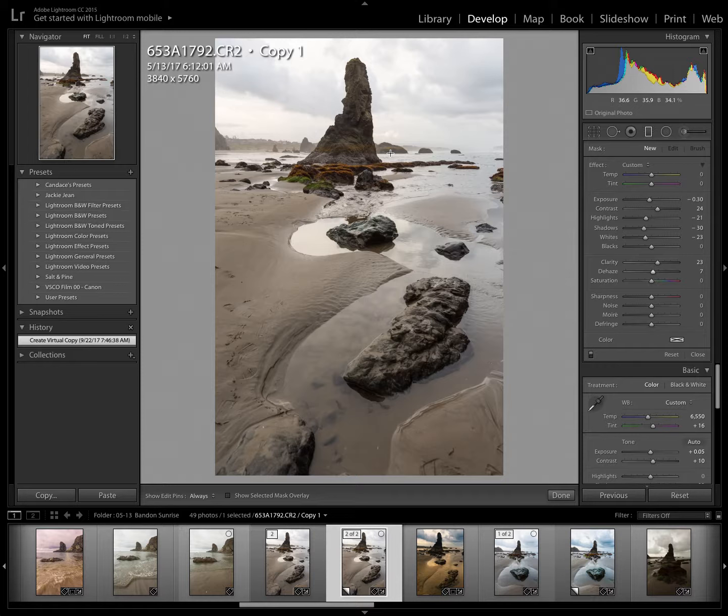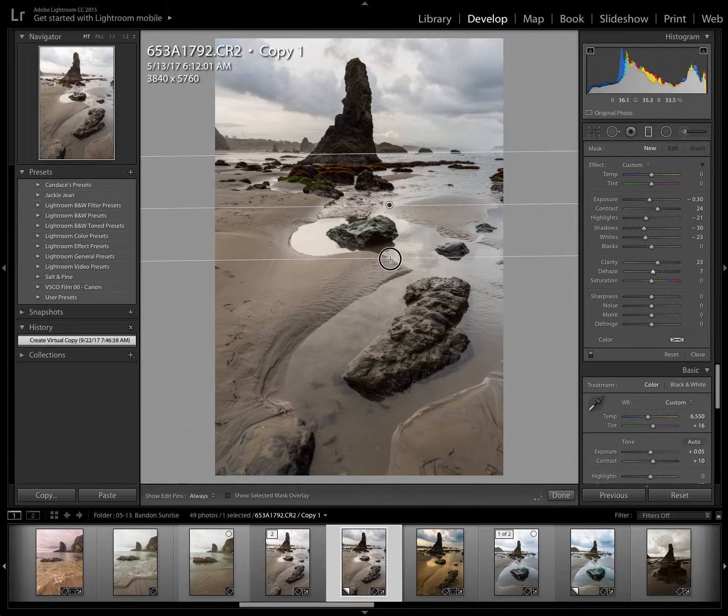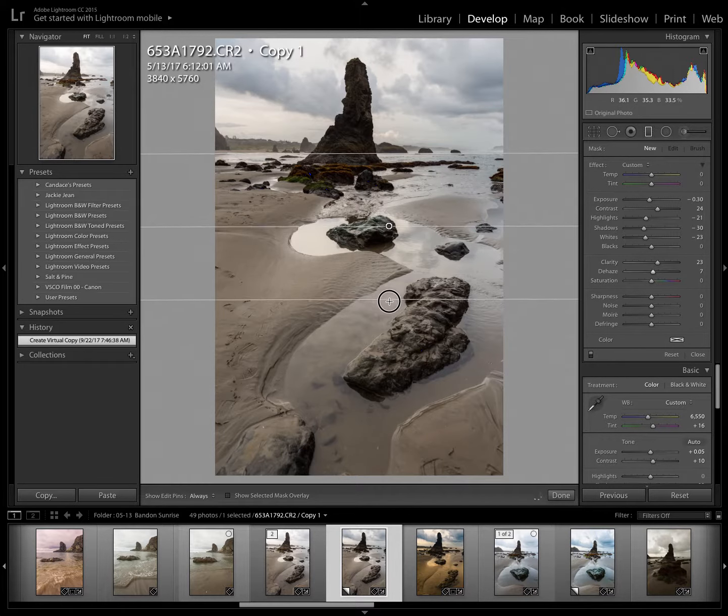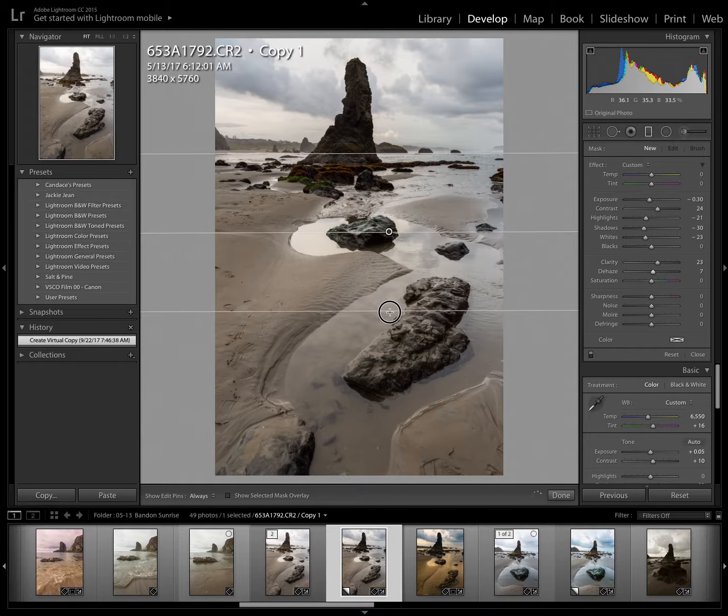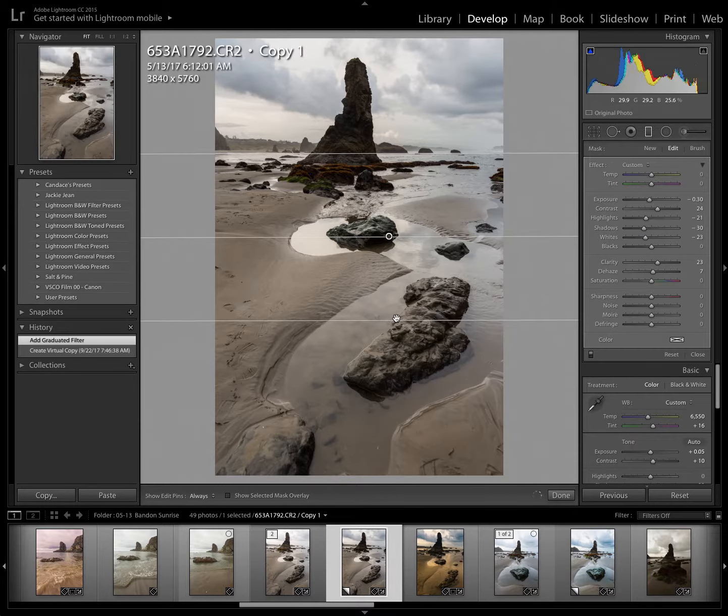I'm going to start at the horizon line, click my mouse and hold it down as I drag down. You can see right away that the effect is in the clouds. And I'm going to have a nice margin here so that the effect is graduated really nicely.